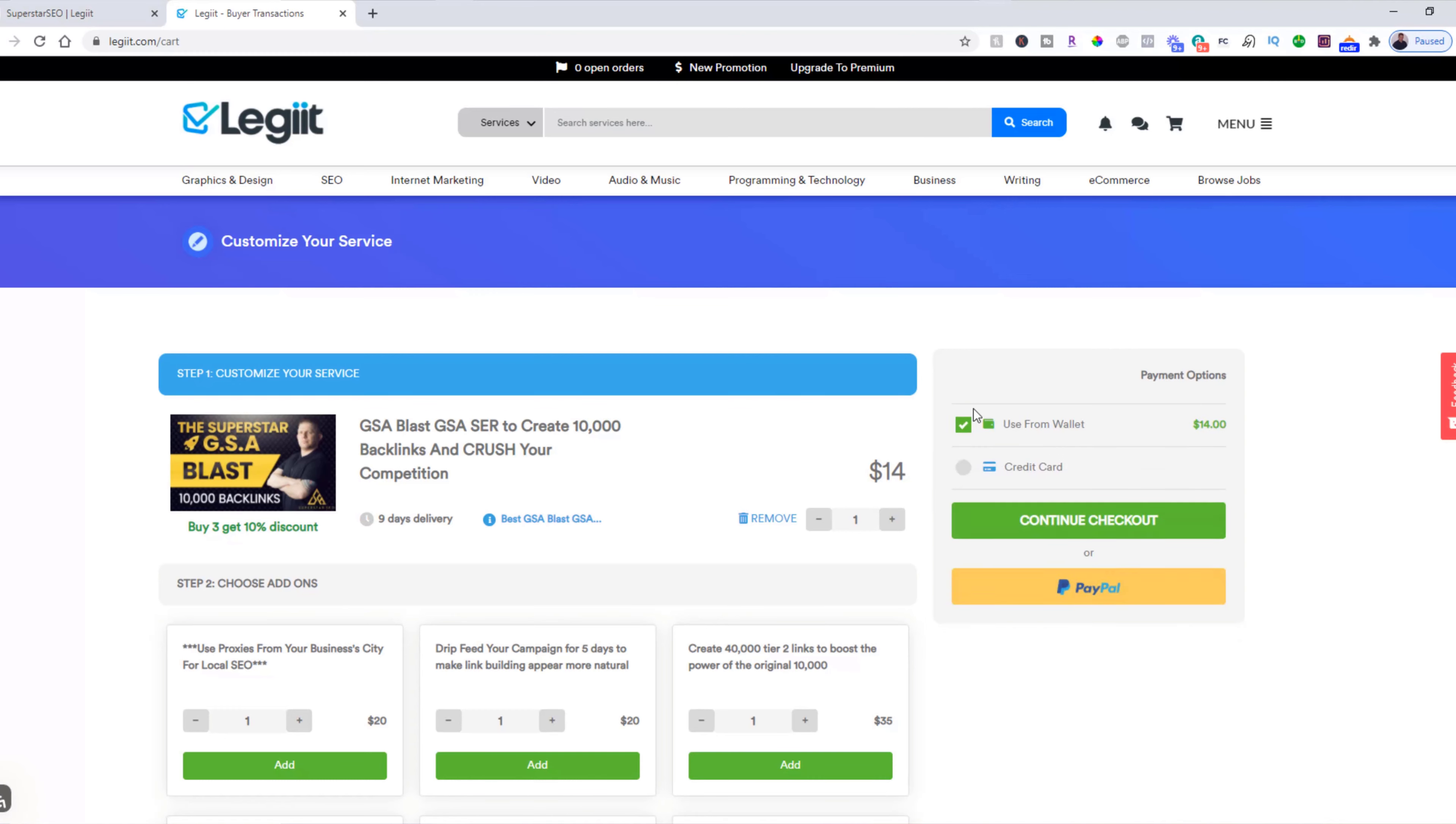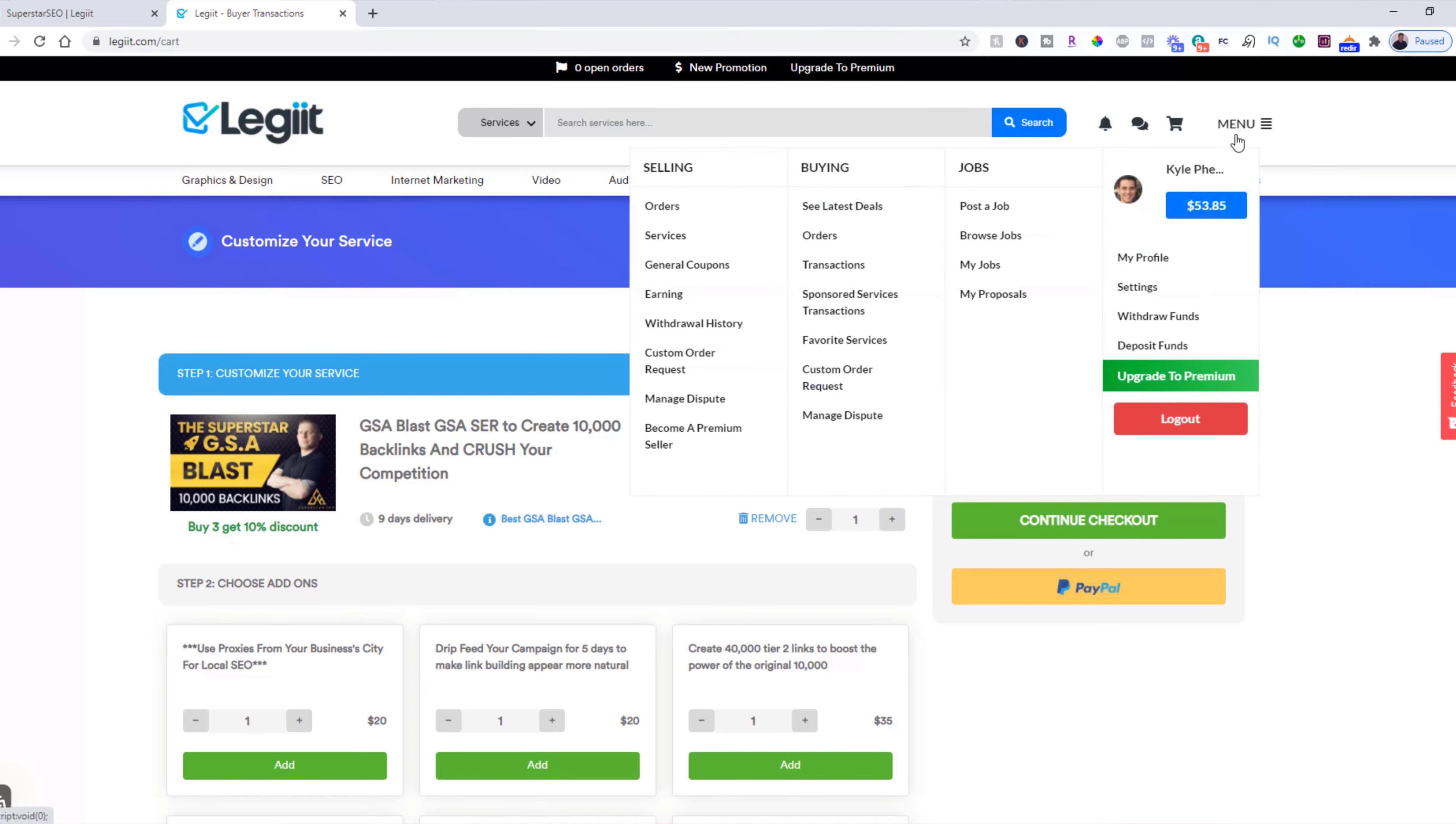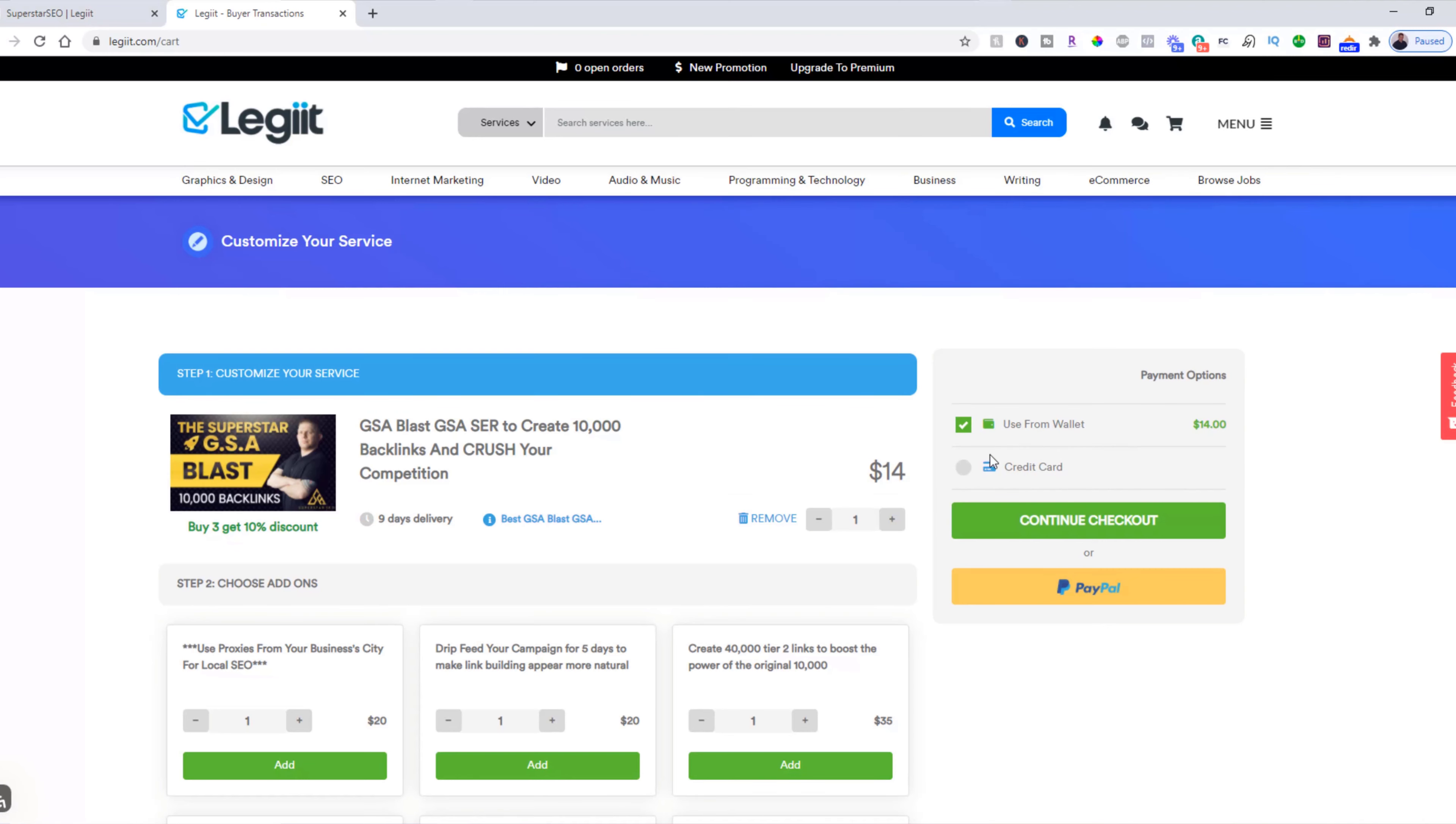At this time, there are three payment options. You can use funds from your wallet, which is money that you've earned from selling on Legit or as an affiliate or through canceled orders or refunds. And you can see that number right there. You can use a credit card.